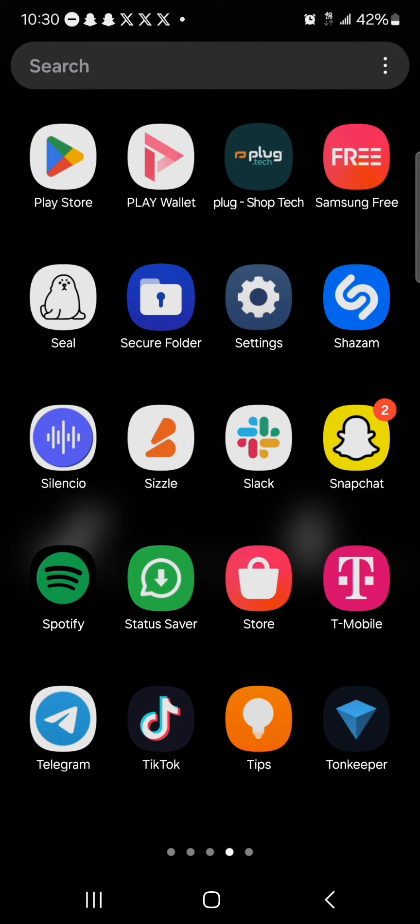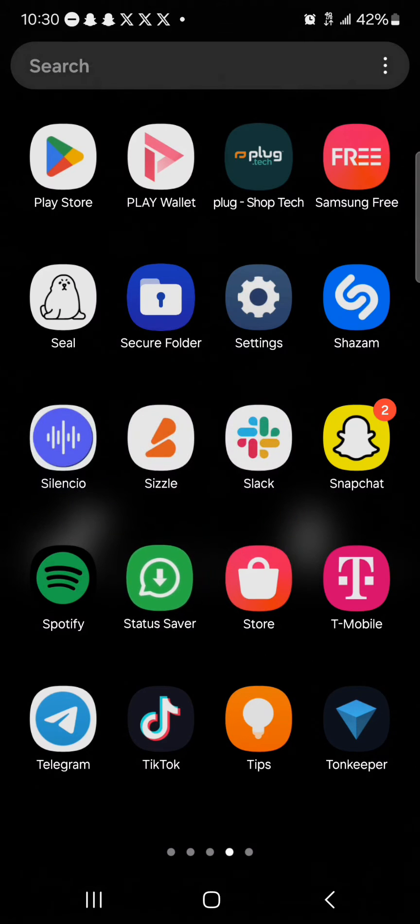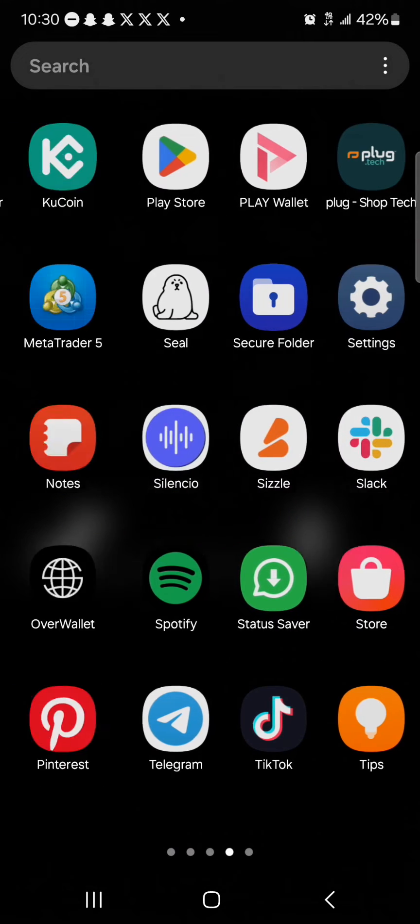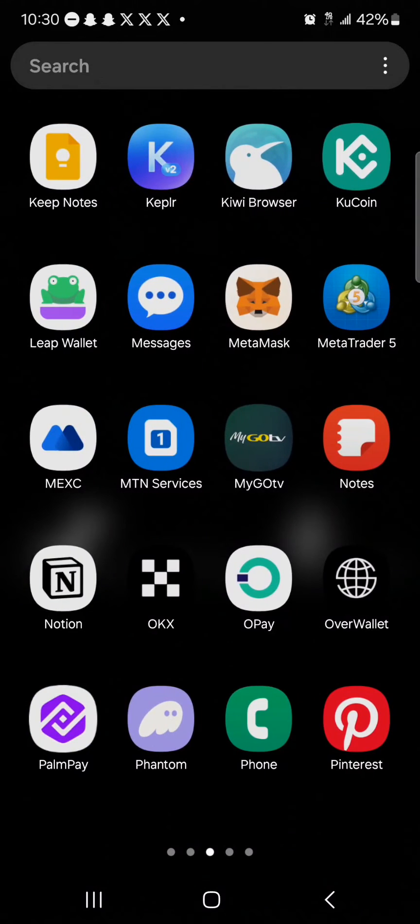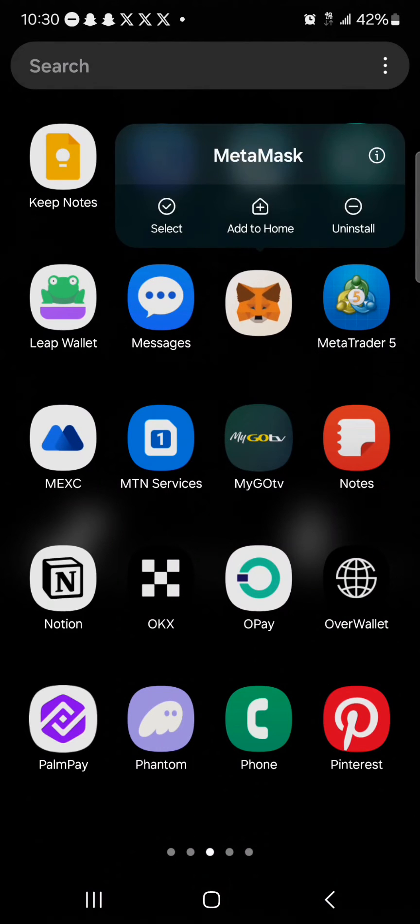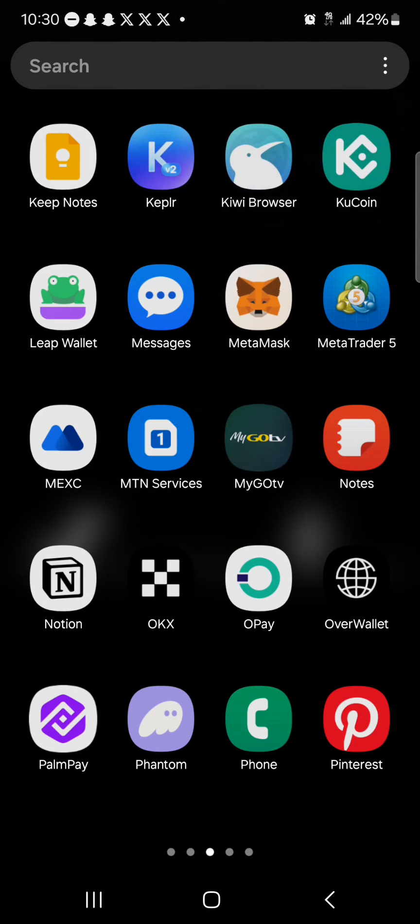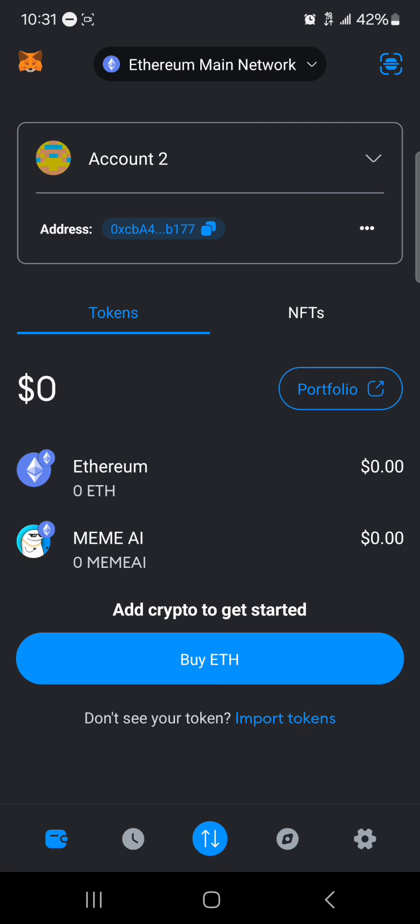The wallet that does this is MetaMask. Simply download or install a MetaMask application. Once you've installed the MetaMask application, simply open up your MetaMask and once the MetaMask wallet has opened up.